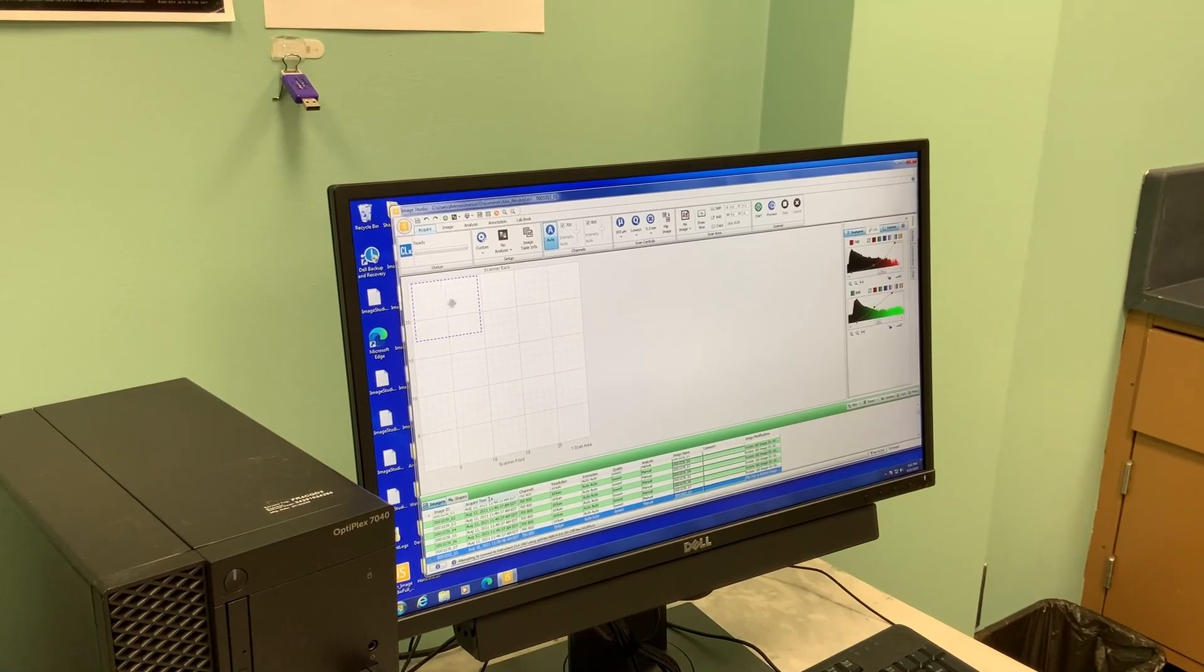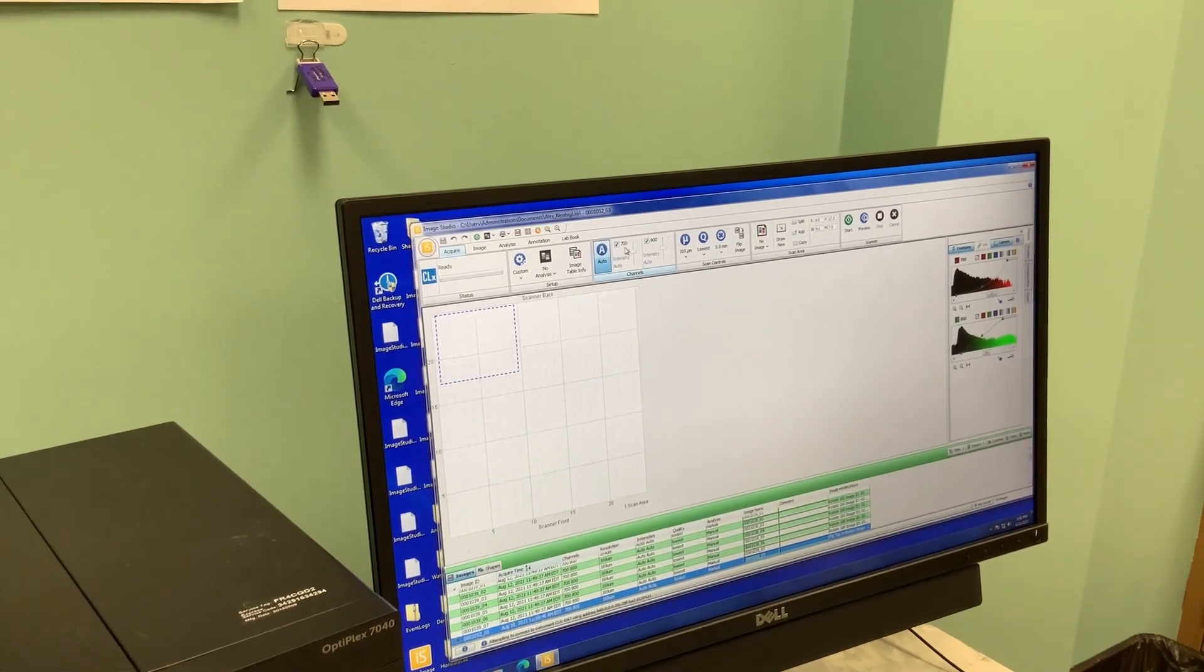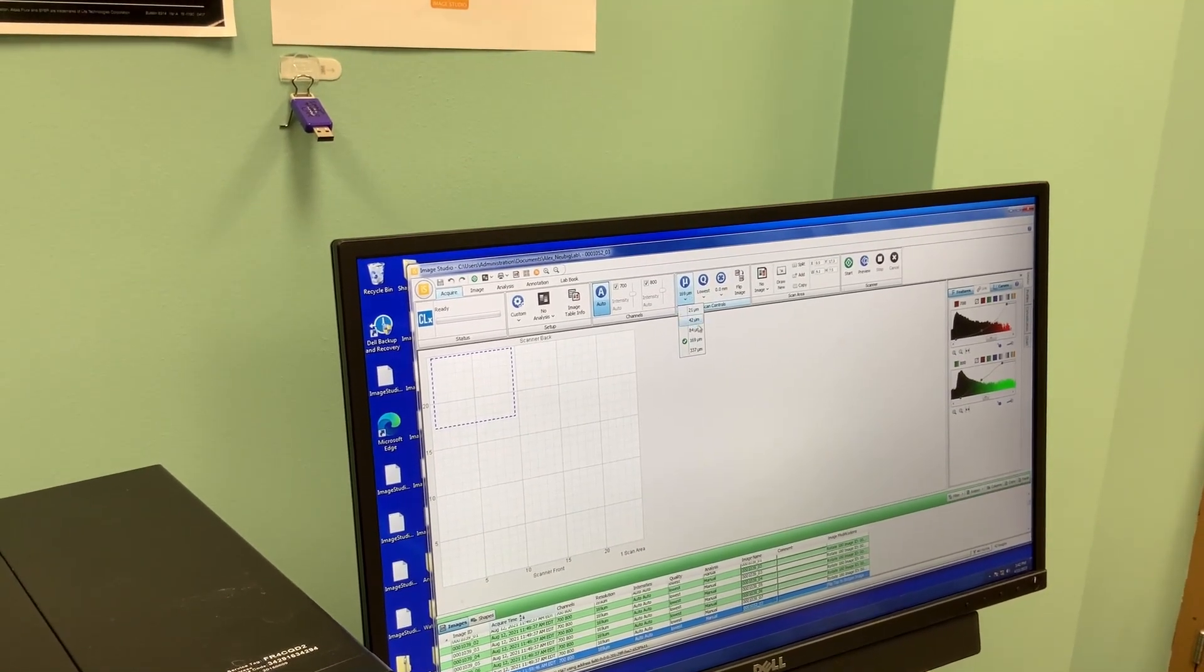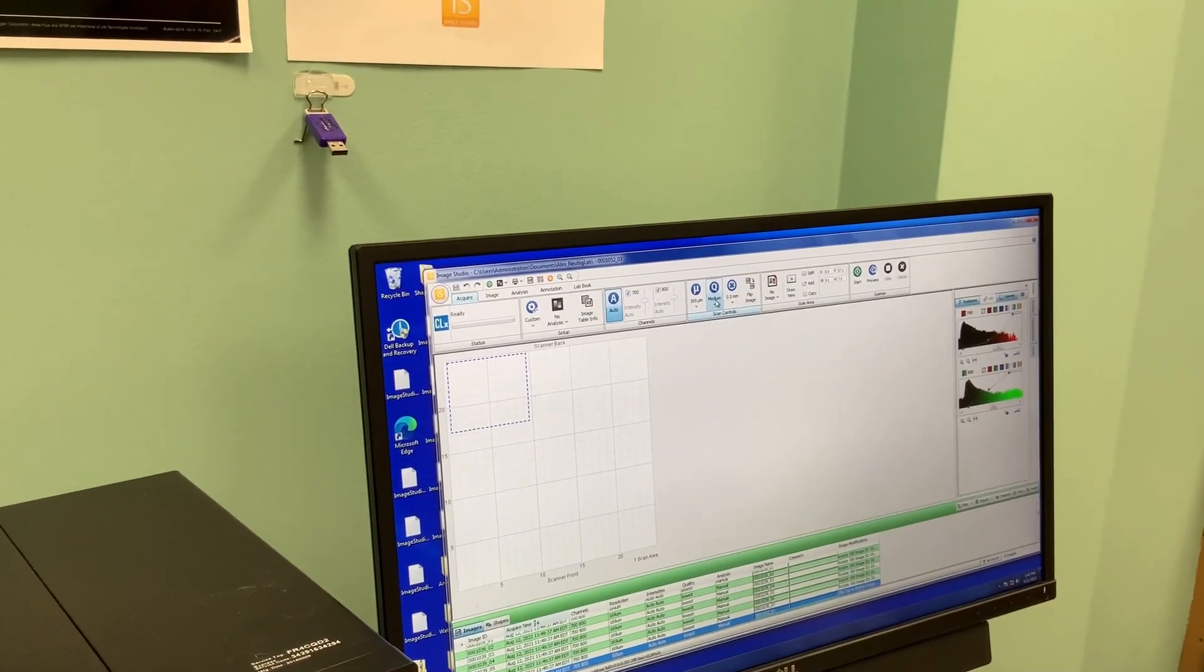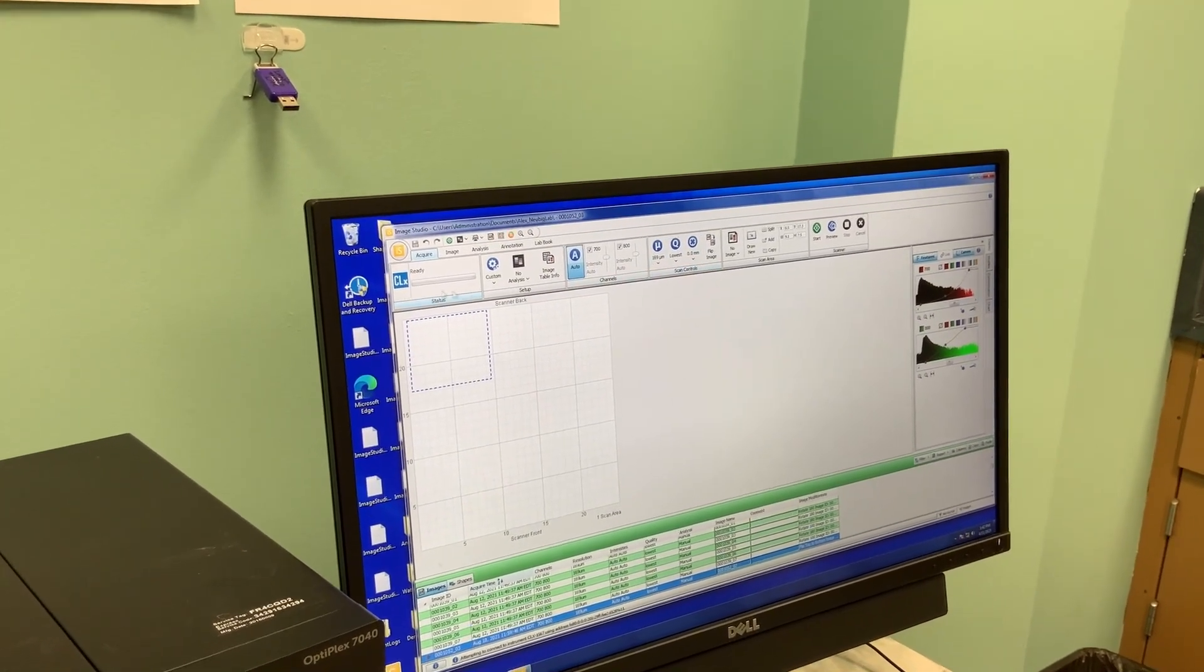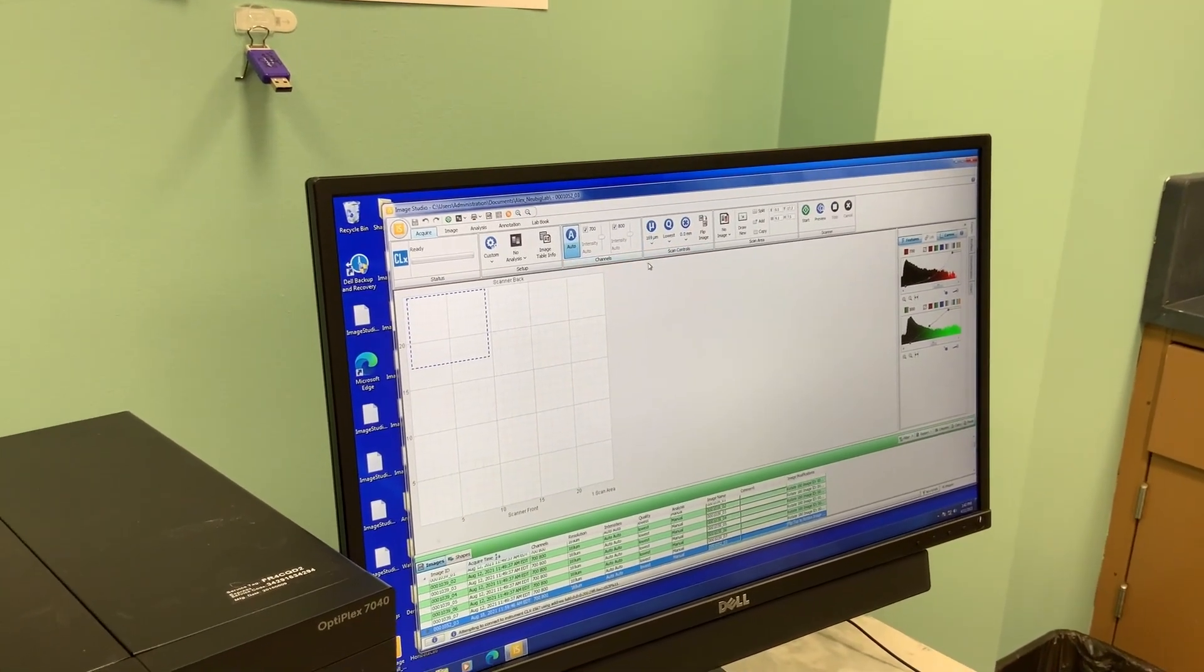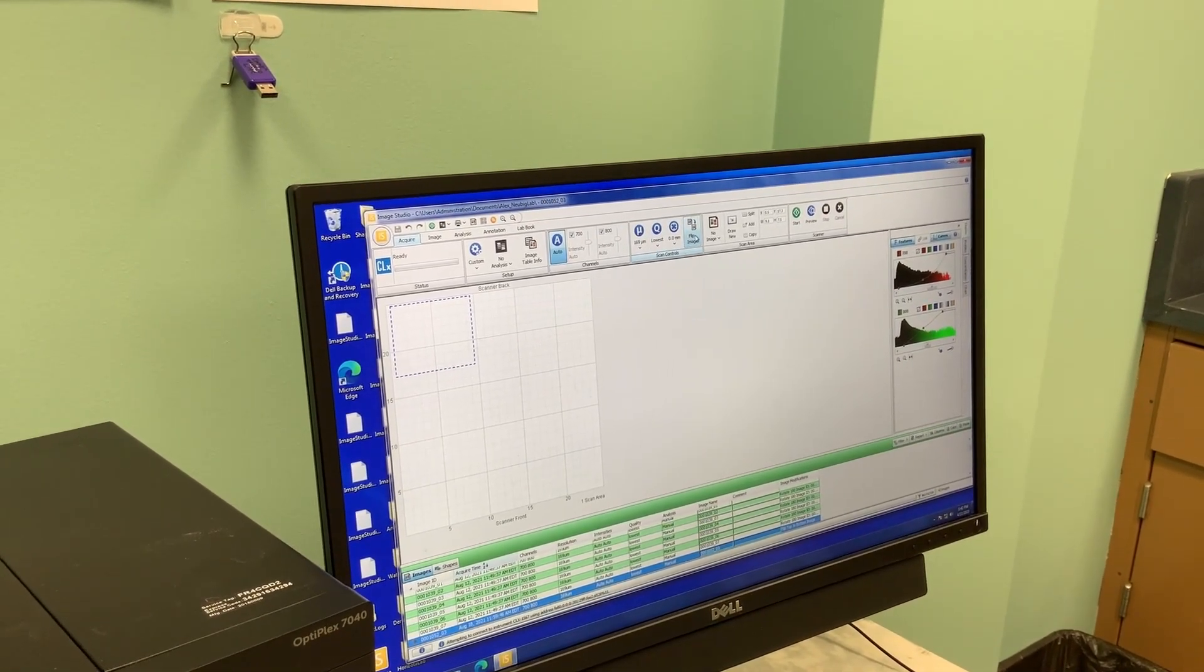Now that we've set the size of our region, we can go through these different settings. We want to keep 700 and 800 both checked so we read at both channels. This is the quality. Right now I have it on a low quality, but you can increase this if you're going to take a publication blot and you can also increase the resolution here.